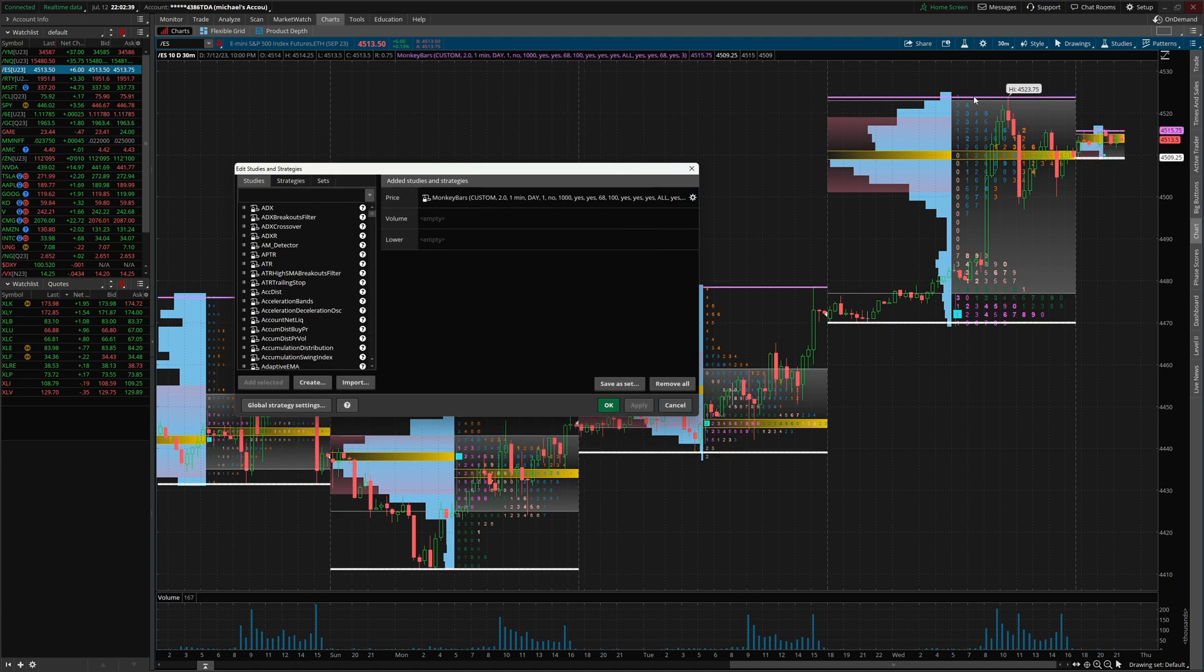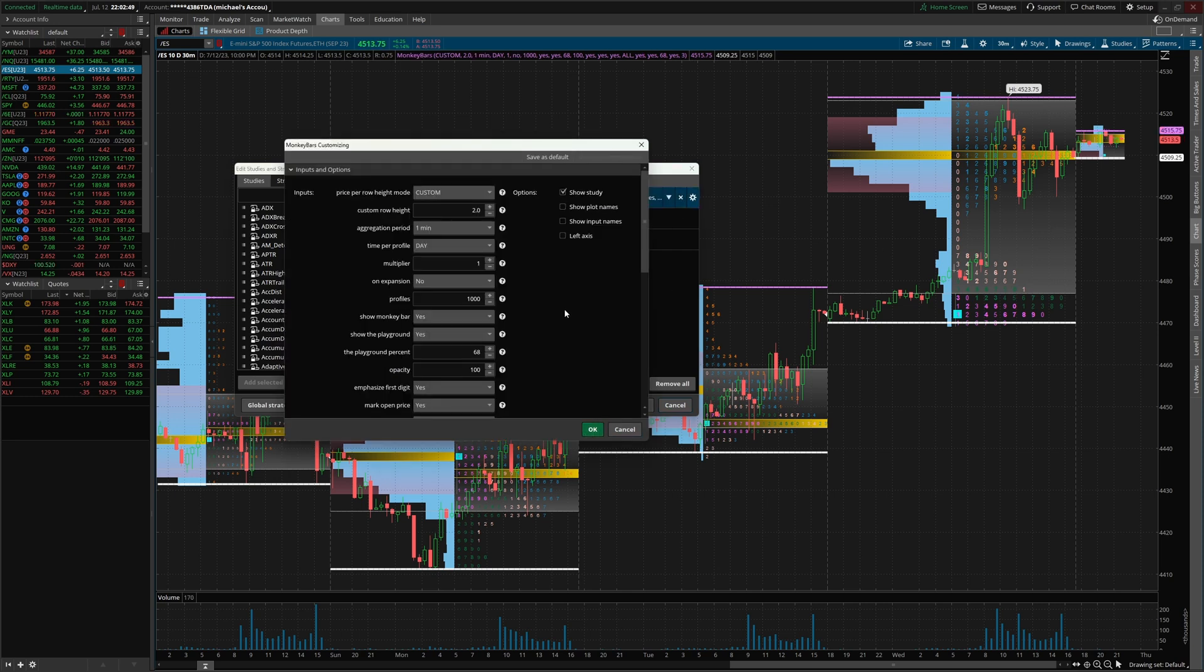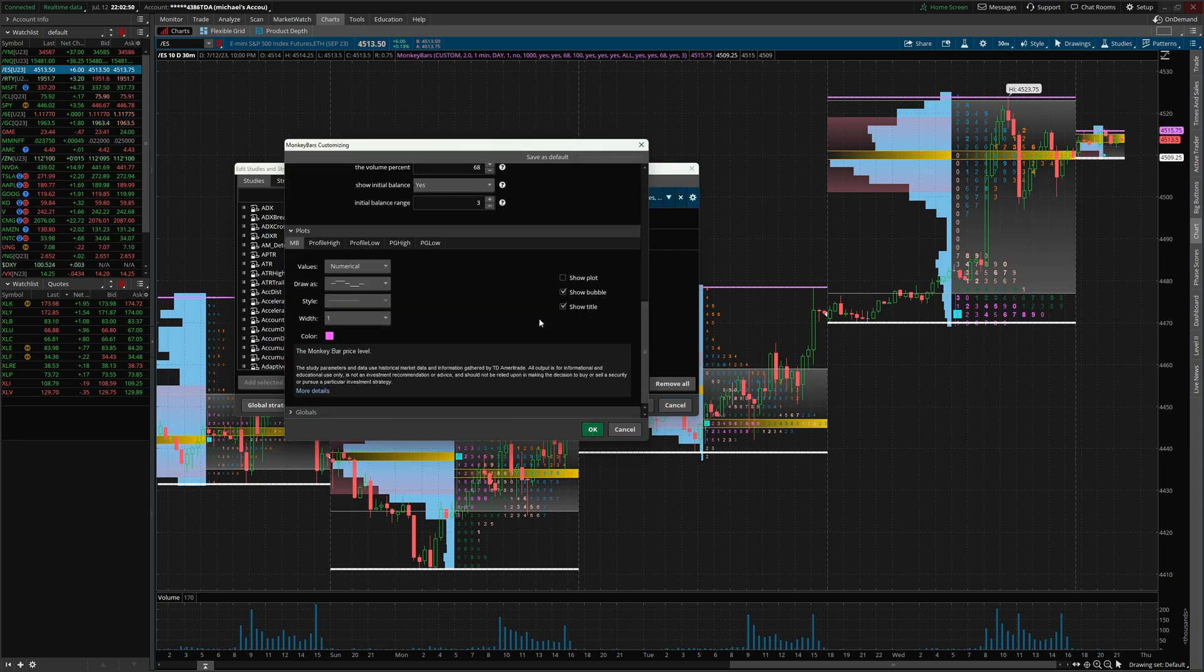What do you know? The magenta line for the high, the white line for the low. We also now have the value area for the market profile also shown over there.